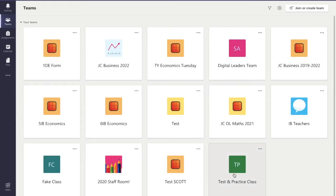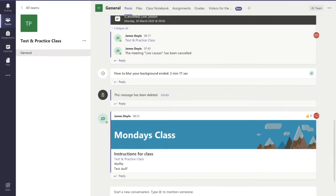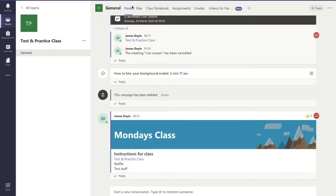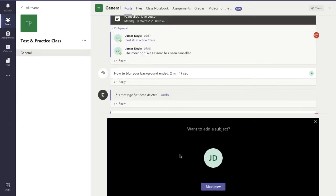First we need to go into the team where we want to have this lesson. I'll click this one here, and at the bottom of the screen you can see my different options in the posts tab. I'm going to click the one with the camera and the circle around it, and there we go.